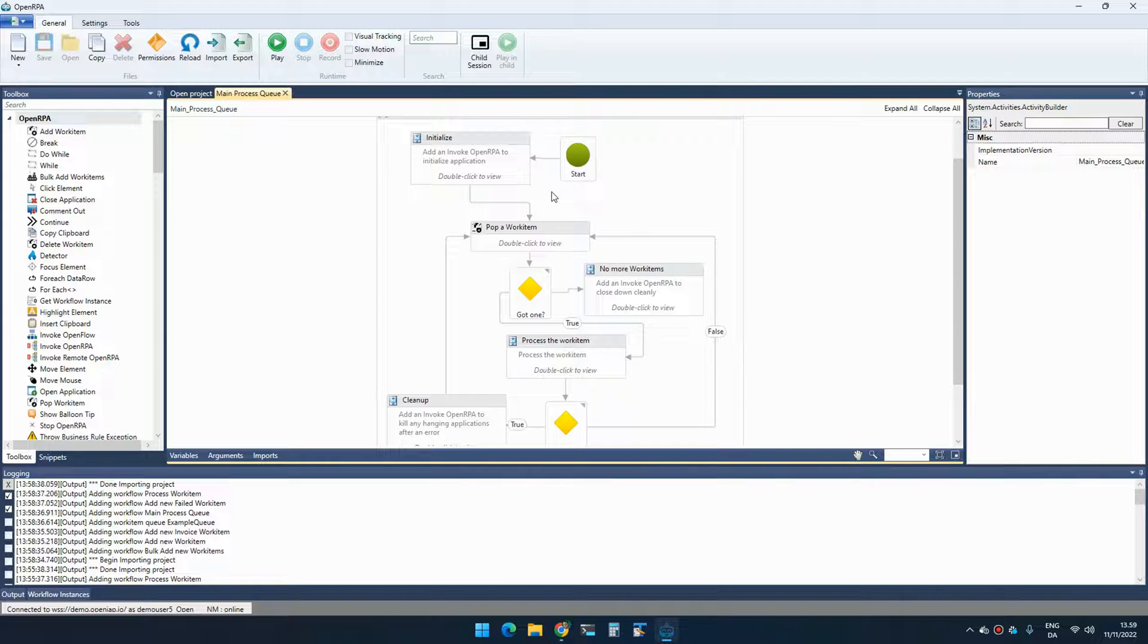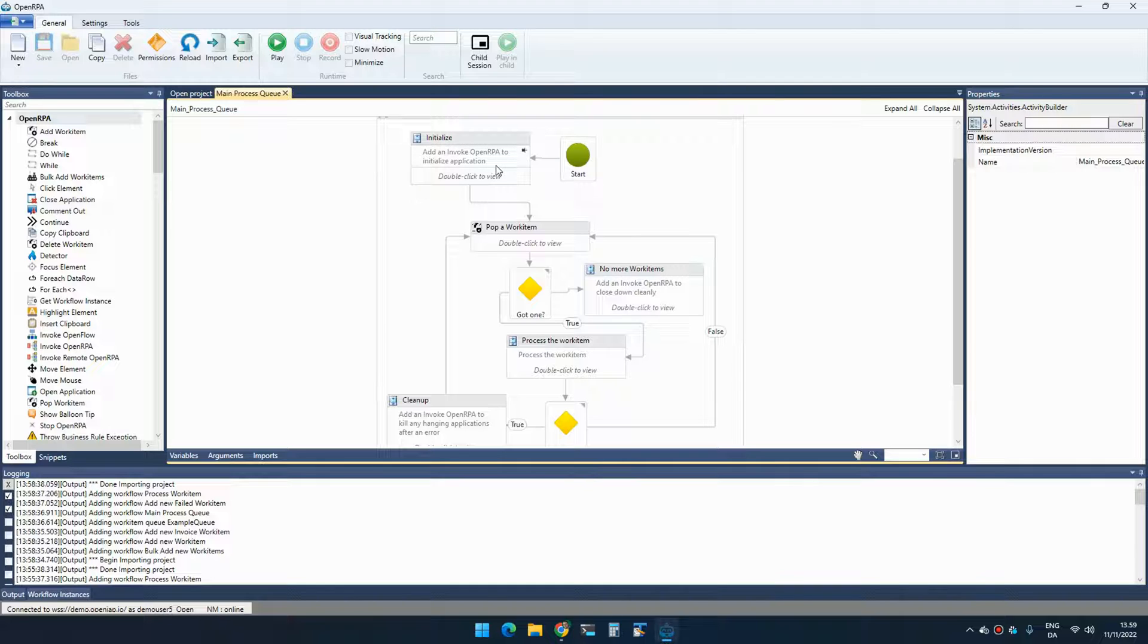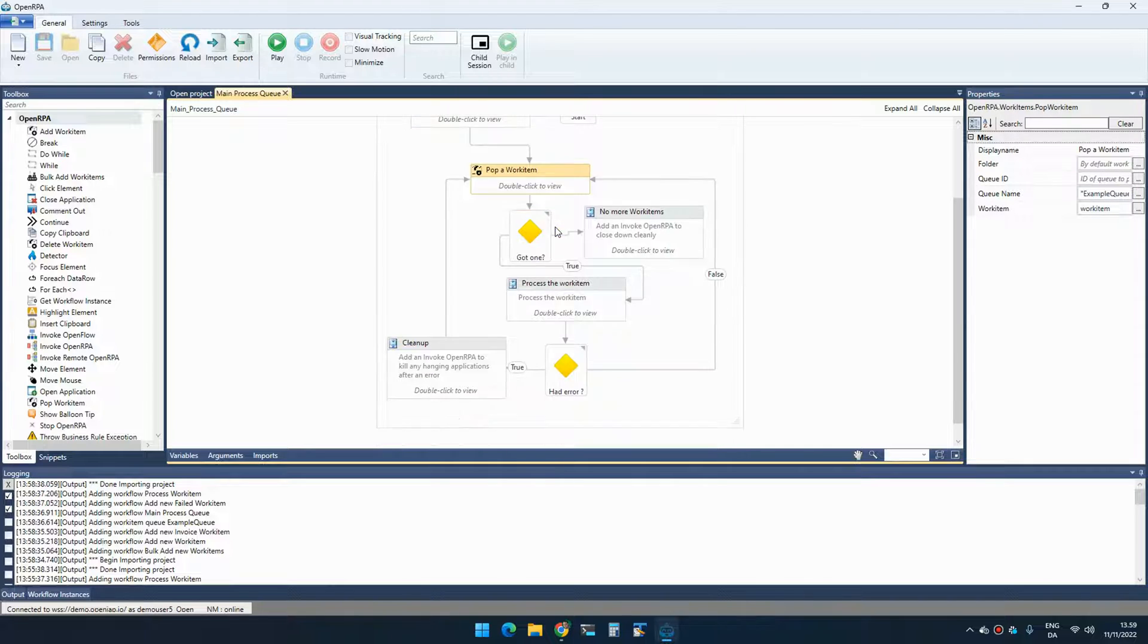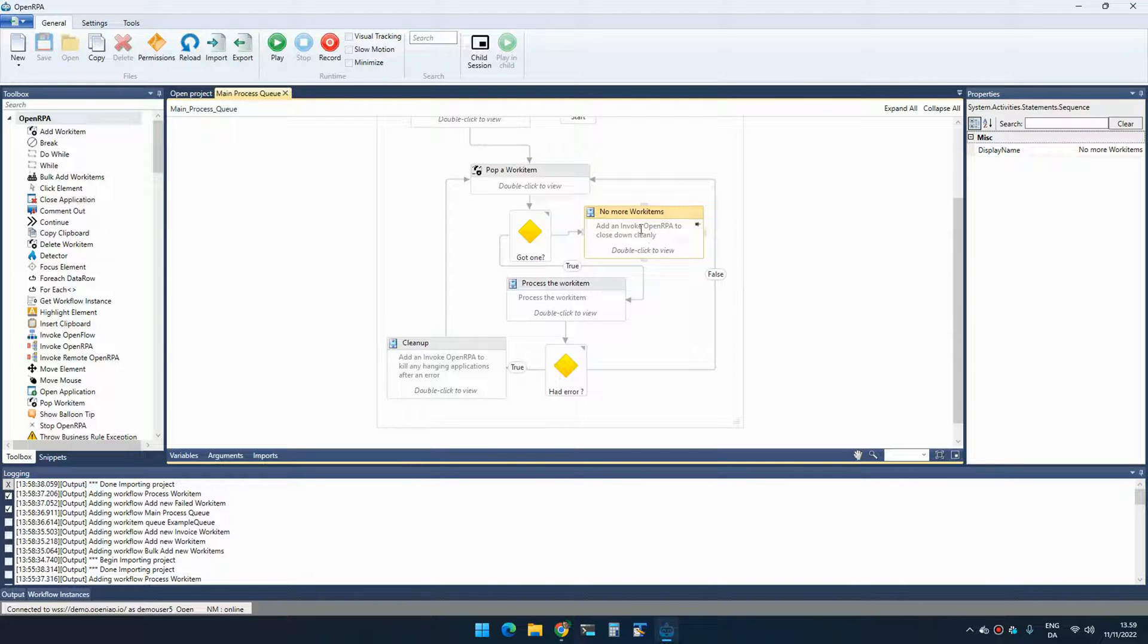So the main idea is that when you call this workflow, the first time we might need to initialize something. So that could be, let's say that you need to do multiple things inside a application. It takes a long time to start that application. Then what you can do is you can open and set up that application and initialize. And then once we start popping items, we know that the application is already running, so we don't really need to do anything. And then potentially you could also close it down when there's no more work items.